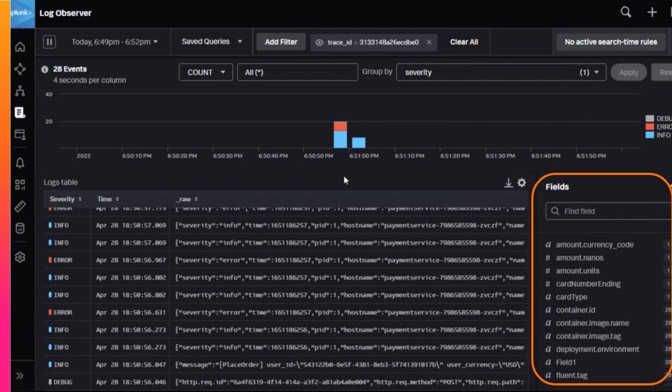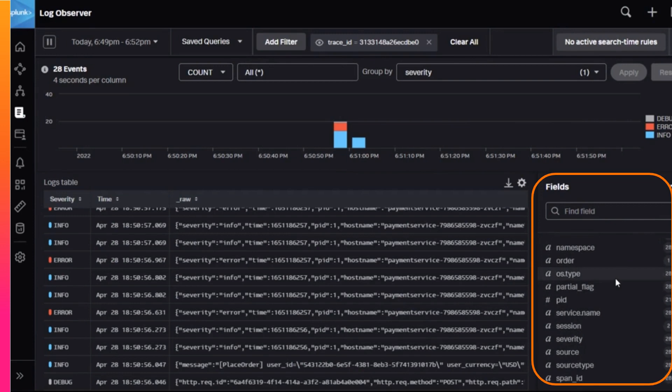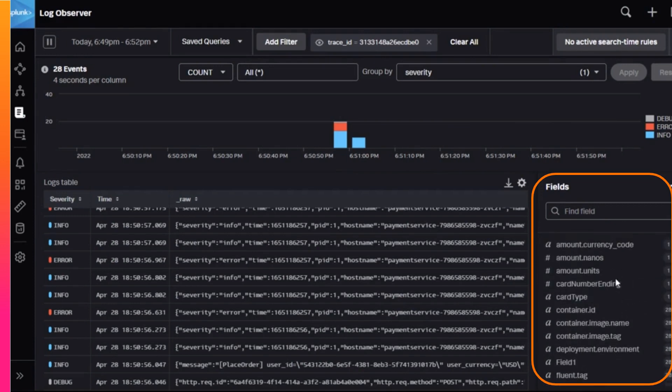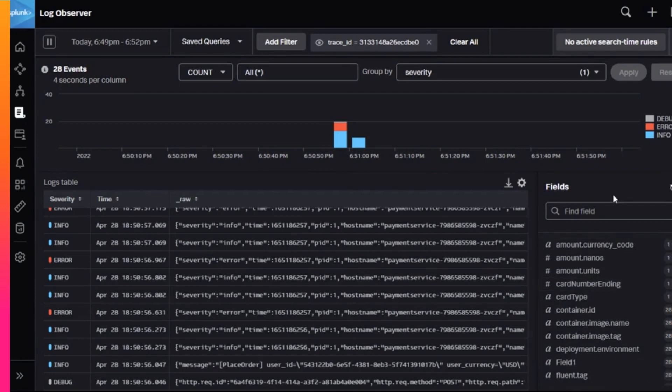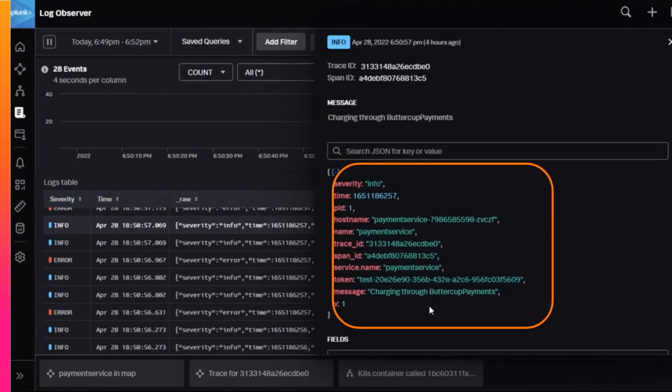Finally, the Fields panel shows all the fields that are present on any entry currently in the Logs table. You can see the number of occurrences of that field in the current log set. If you select one log event, you will see details in the Log Detail panel. Notice that certain fields have been automatically extracted for JSON-formatted data.